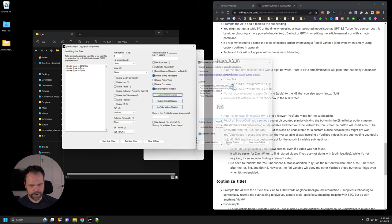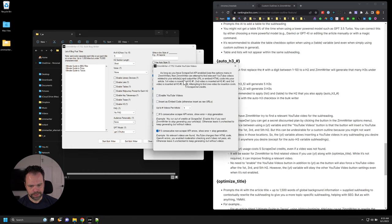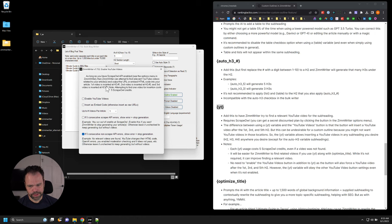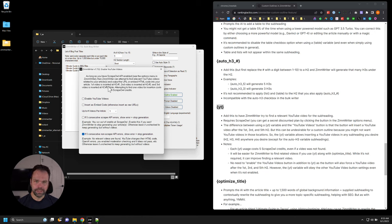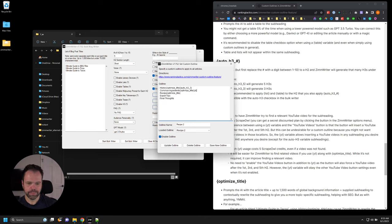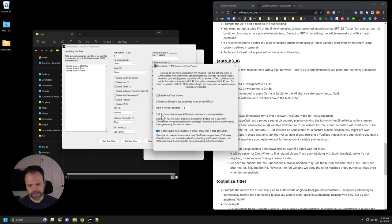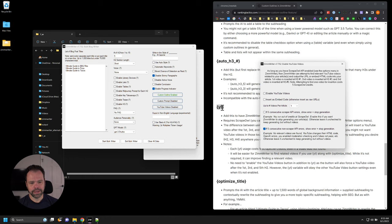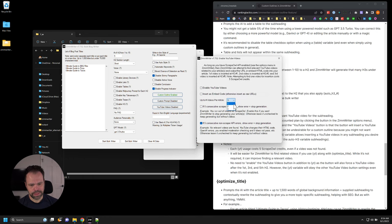ZimWriter will not allow you to use the YouTube variable along with enabling YouTube videos — you can't do both. However, the other options like insert as embed code and the two additional options will still apply and are intended to work with the custom outline YouTube variable. So you can still configure those options, but the enable YouTube videos button and the auto-insertion at H2 one, three, and five will not work when using the variable.